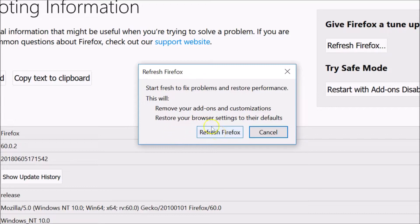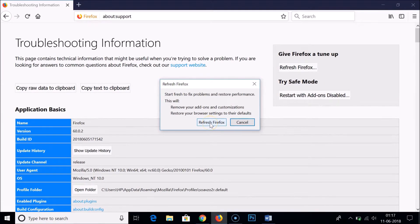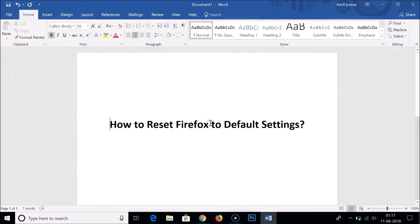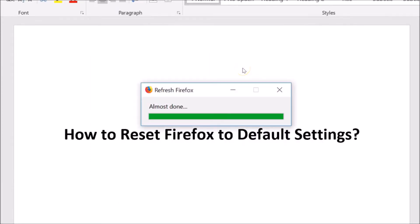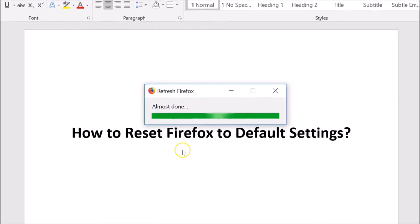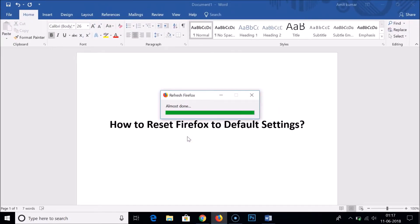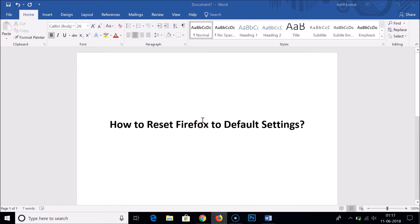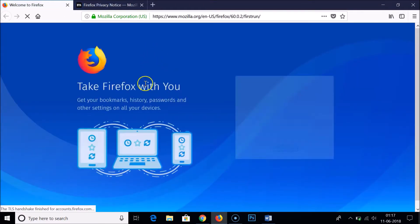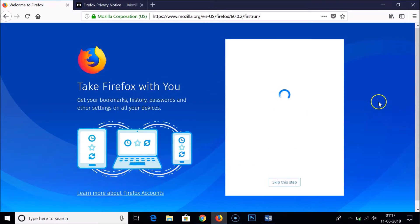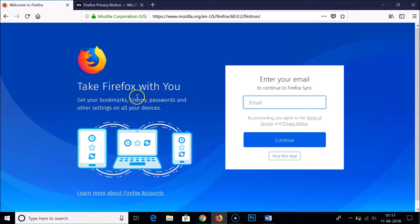Once you've confirmed, click the Refresh Firefox button. As you can see, the import is complete — the following items were successfully imported. You can see 'Almost Done,' and it's done. We get the home screen with 'Take Firefox With You.'